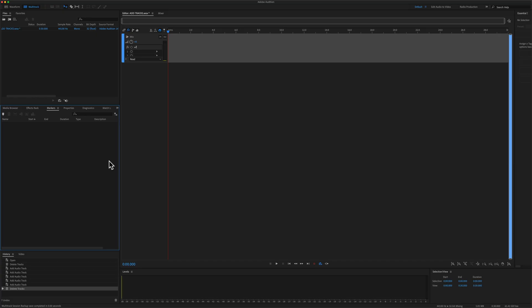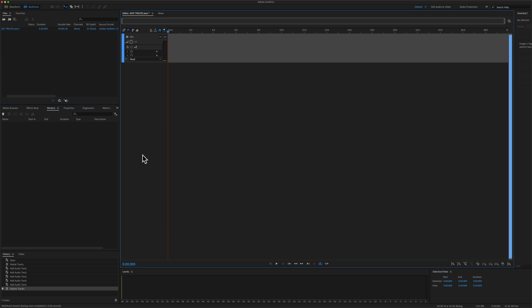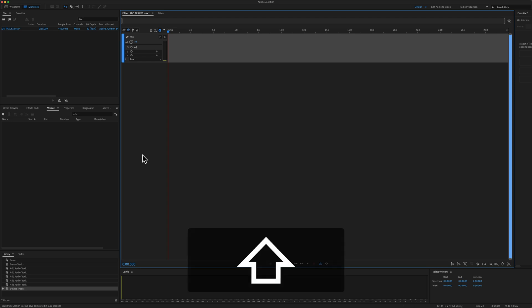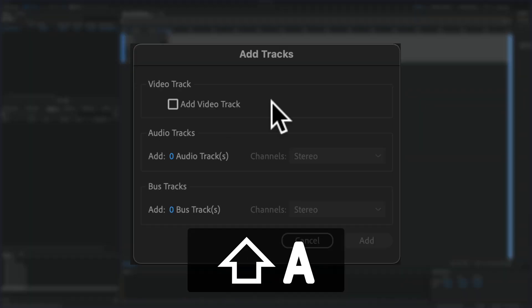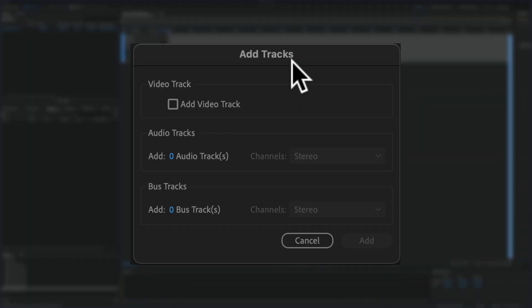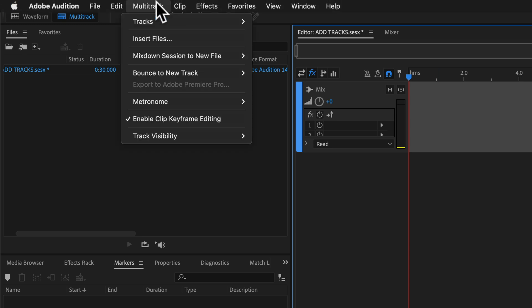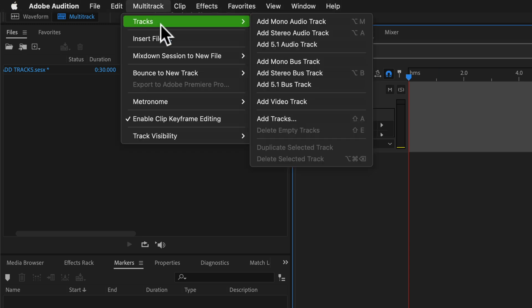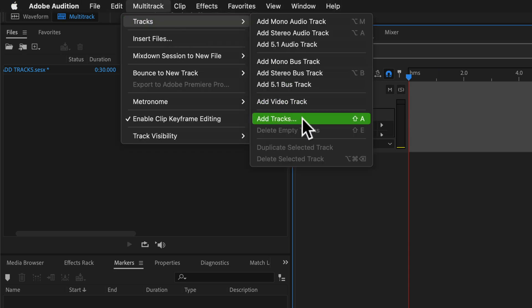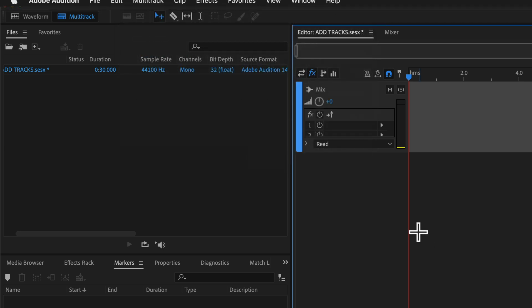And if you want to add a bunch of audio tracks all at the same time to your multi-track session, just click anywhere in the track editor, press the keyboard shortcut Shift A. That'll bring up this little pop-up add tracks. If you don't remember that, you can go to the multi-track menu, go to tracks, add tracks, you'll see there's that keyboard shortcut, Shift A.